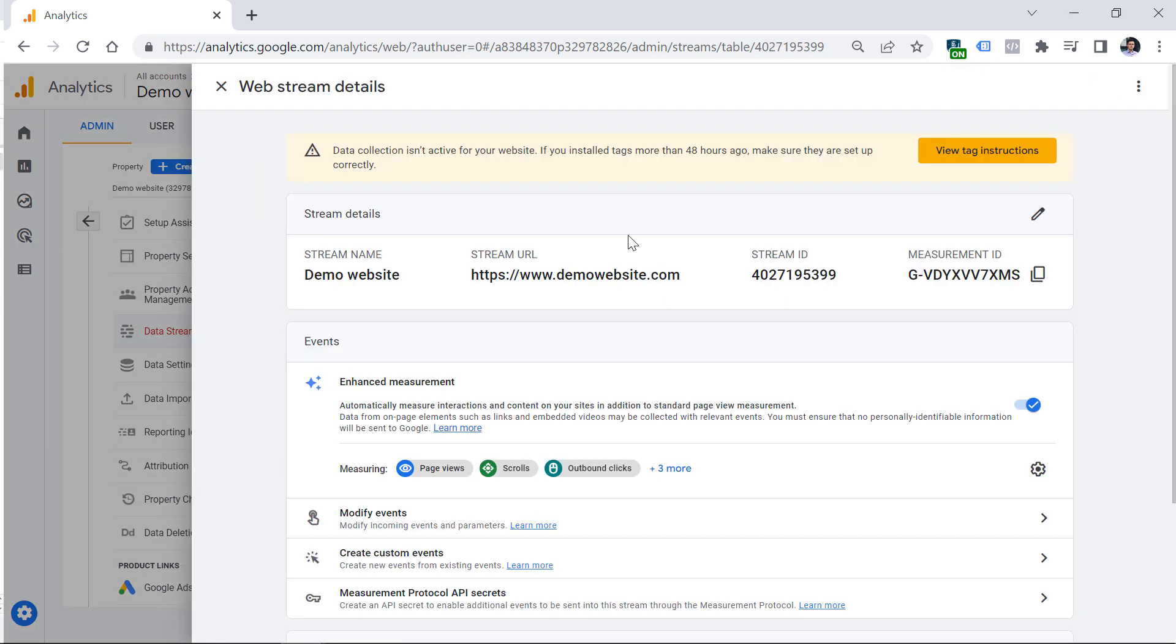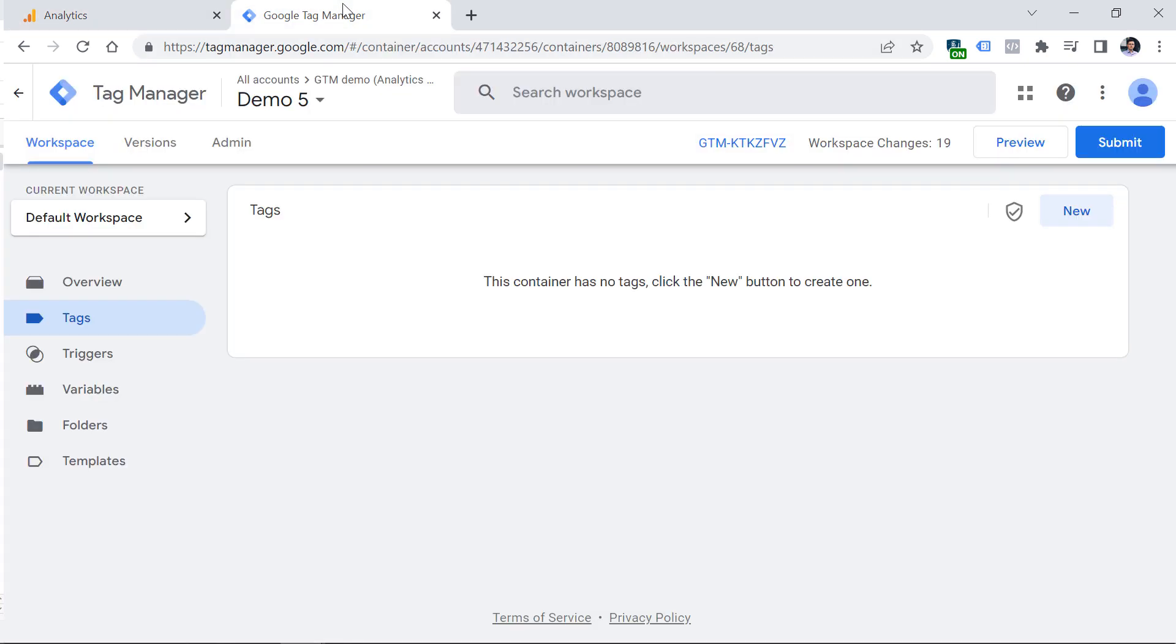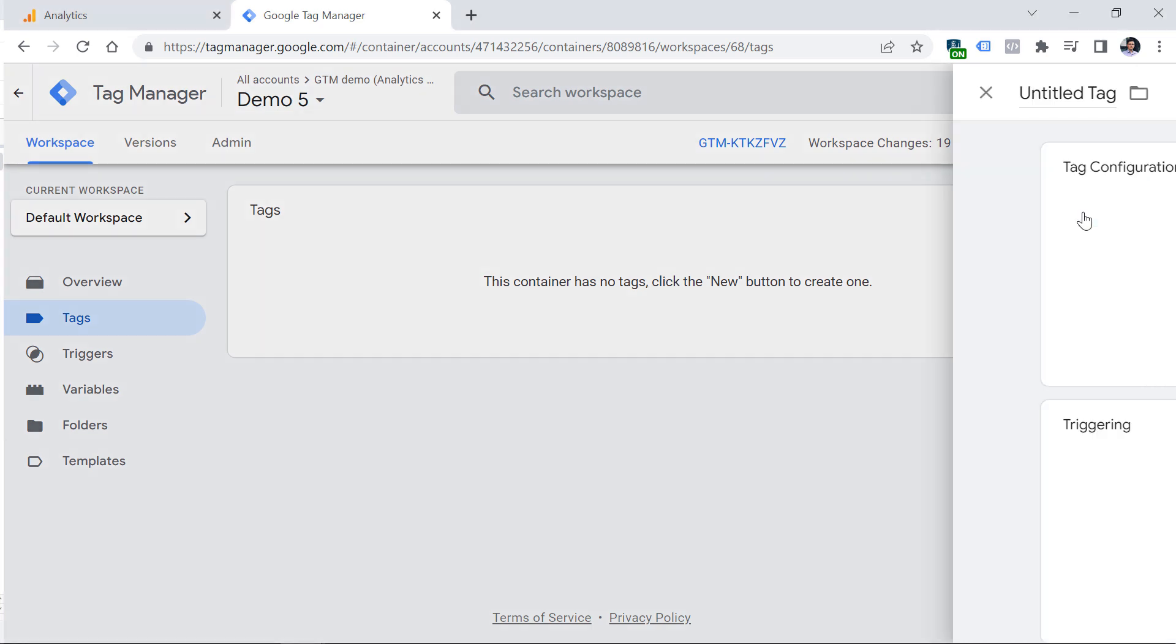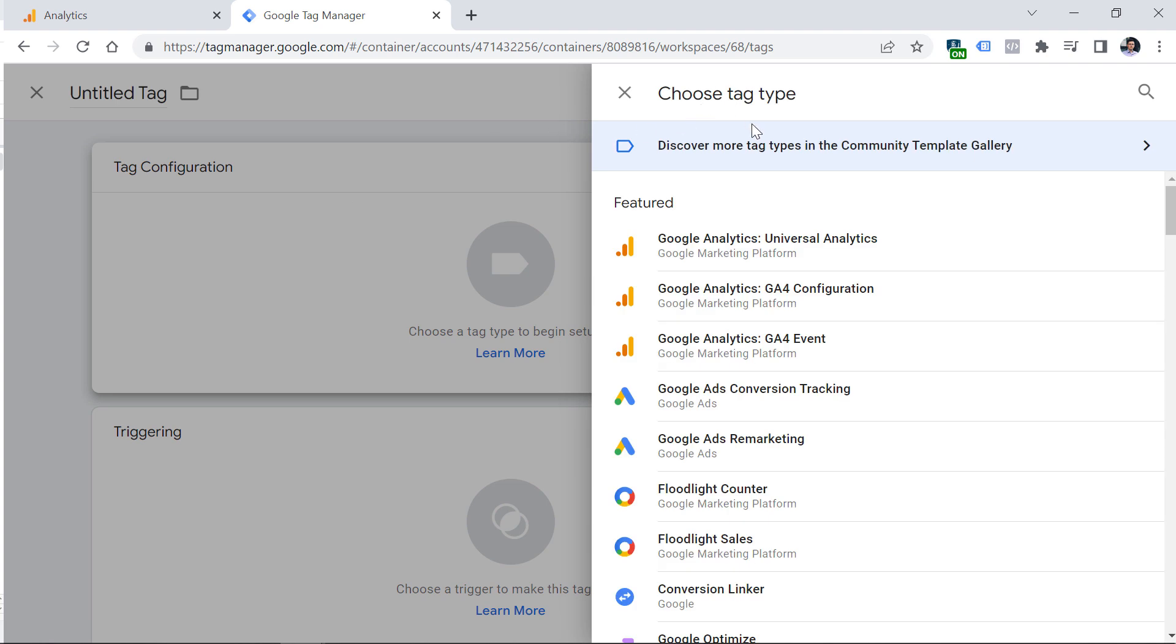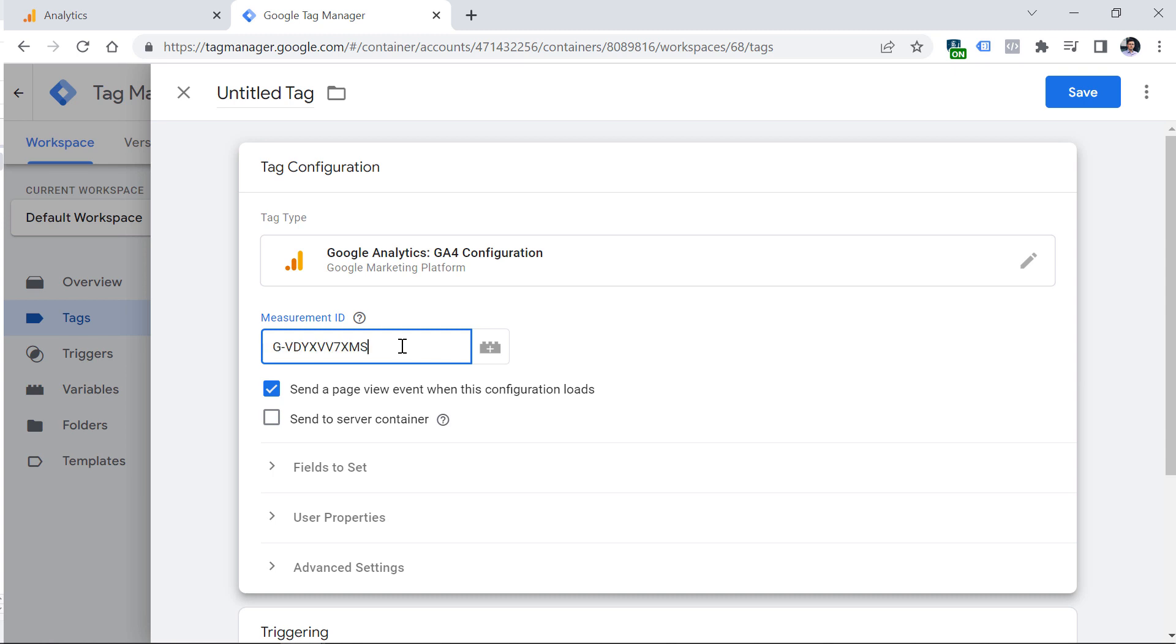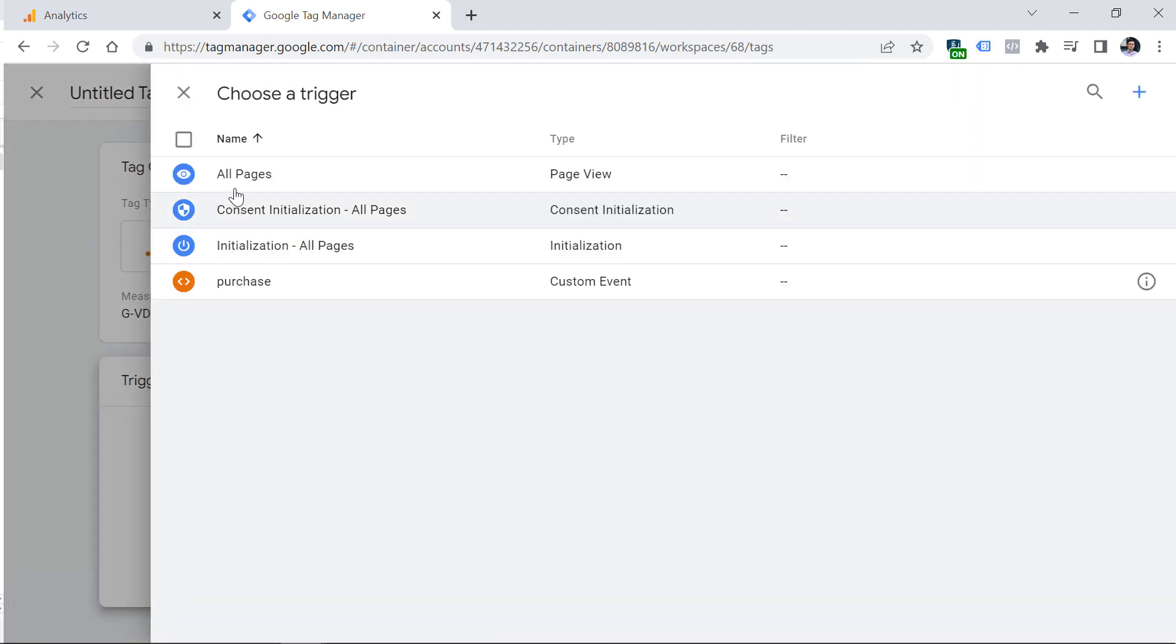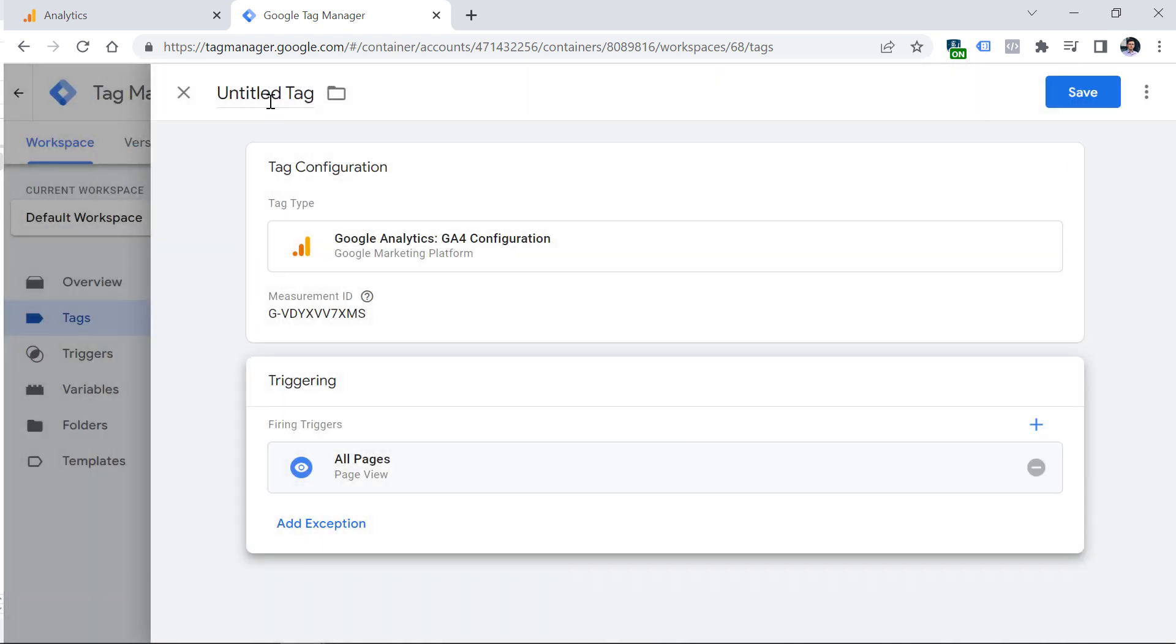Once you do that, you will need to install Google Analytics 4 on your website. If you're using Google Tag Manager, you will need this measurement ID. When you install Google Tag Manager on your website, you'll need to create a new tag for Google Analytics 4. If you have no idea what Google Tag Manager is but want to start using it, I will post a link to a tutorial below this video where I explain how to install Google Tag Manager. But if you already have Google Tag Manager installed on your website, click new tag configuration, GA4 configuration, and then copy this measurement ID, paste it here.